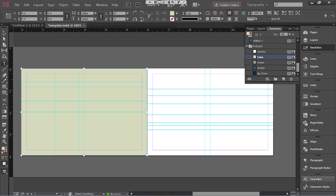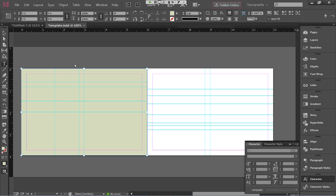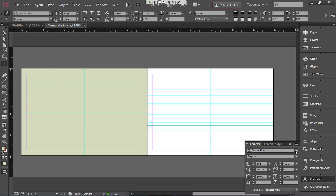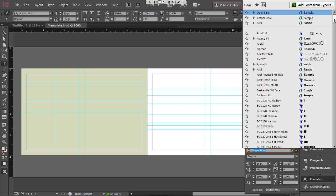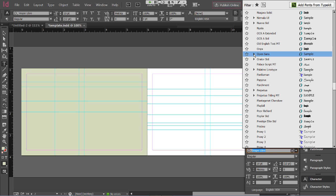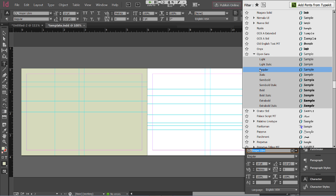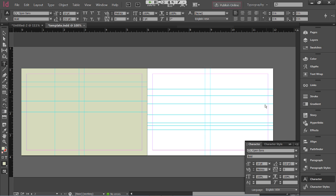After choosing the type tool, I can choose my font in the Character panel. I'm going to use Open Sans, one of the recommended fonts. Open Sans is a sans-serif font that looks a little like Arial. I'm going to choose Bold at 12 point. I like to create objects off the page in InDesign and then drag them in, because InDesign uses frames for text — creating things off the page first avoids accidentally adding content to the wrong frame.